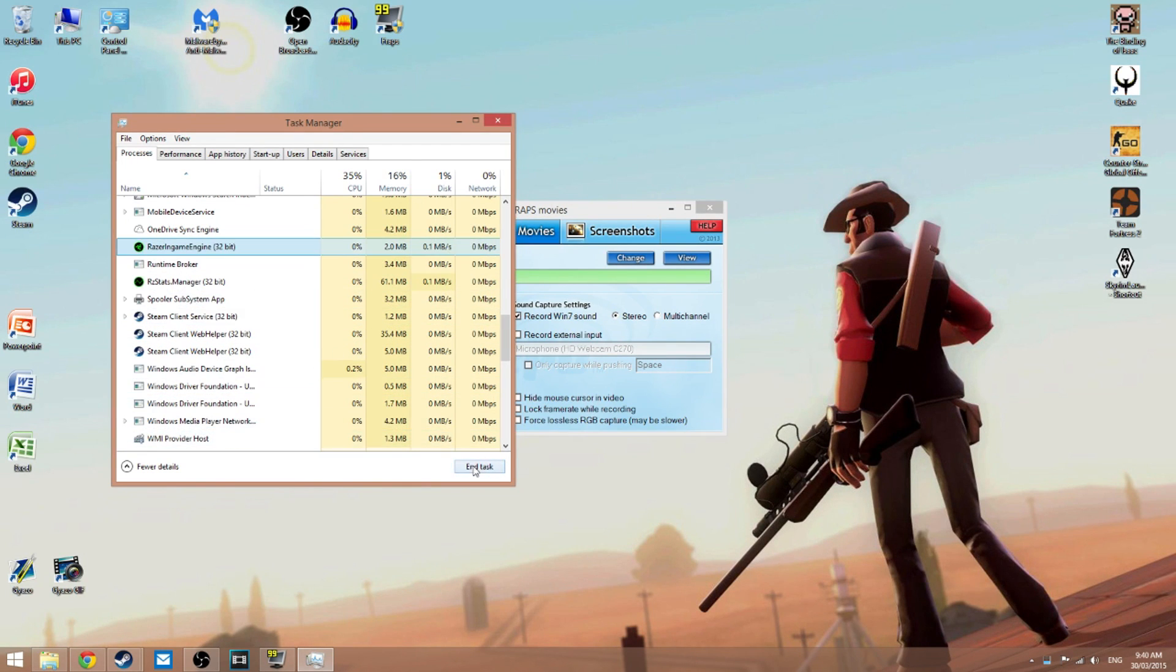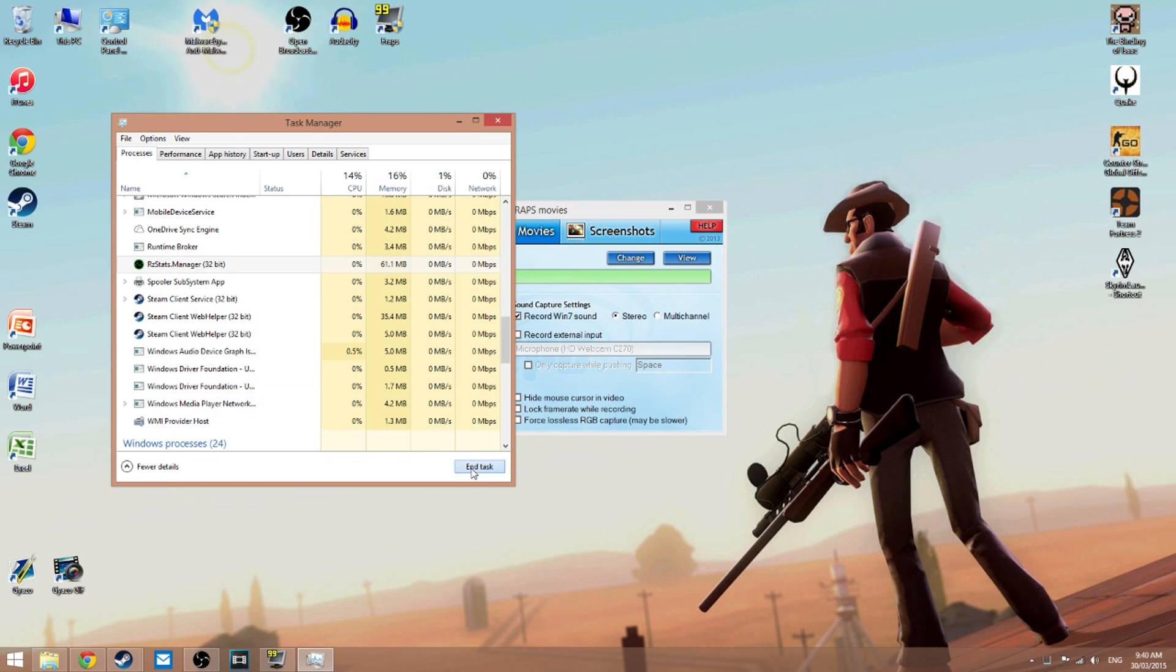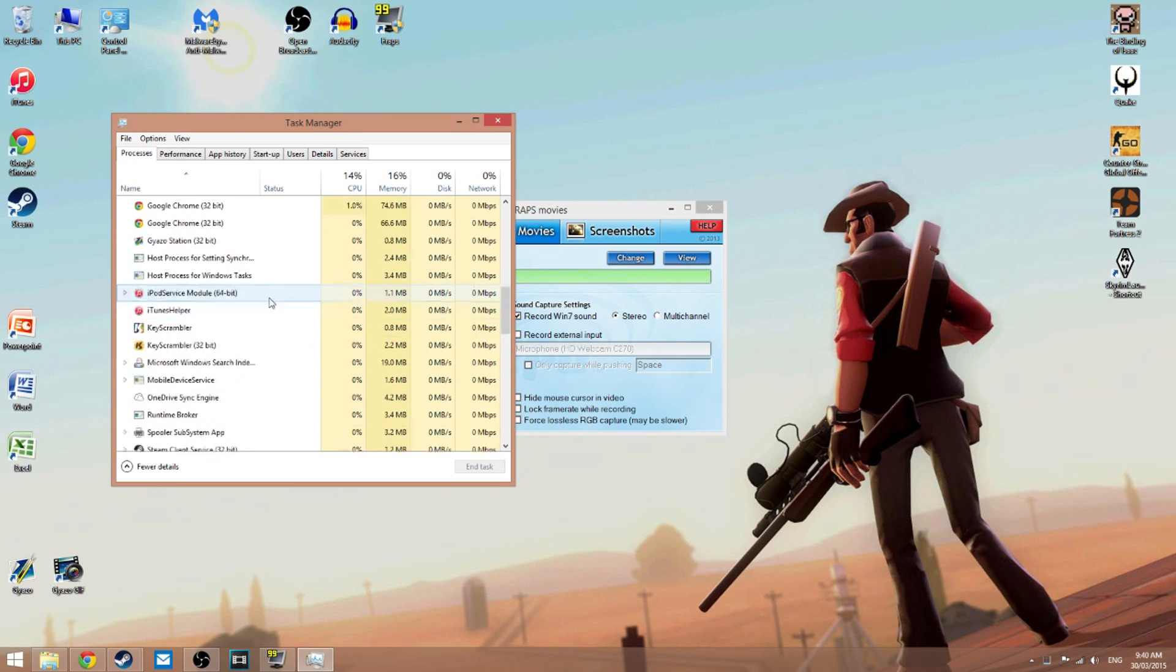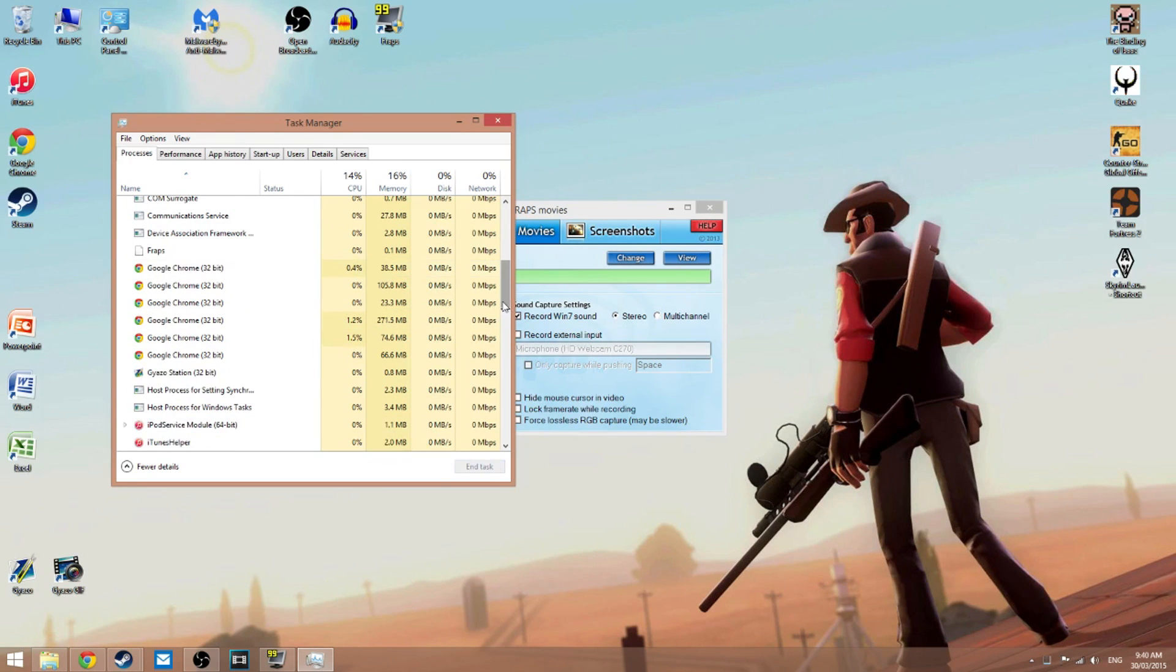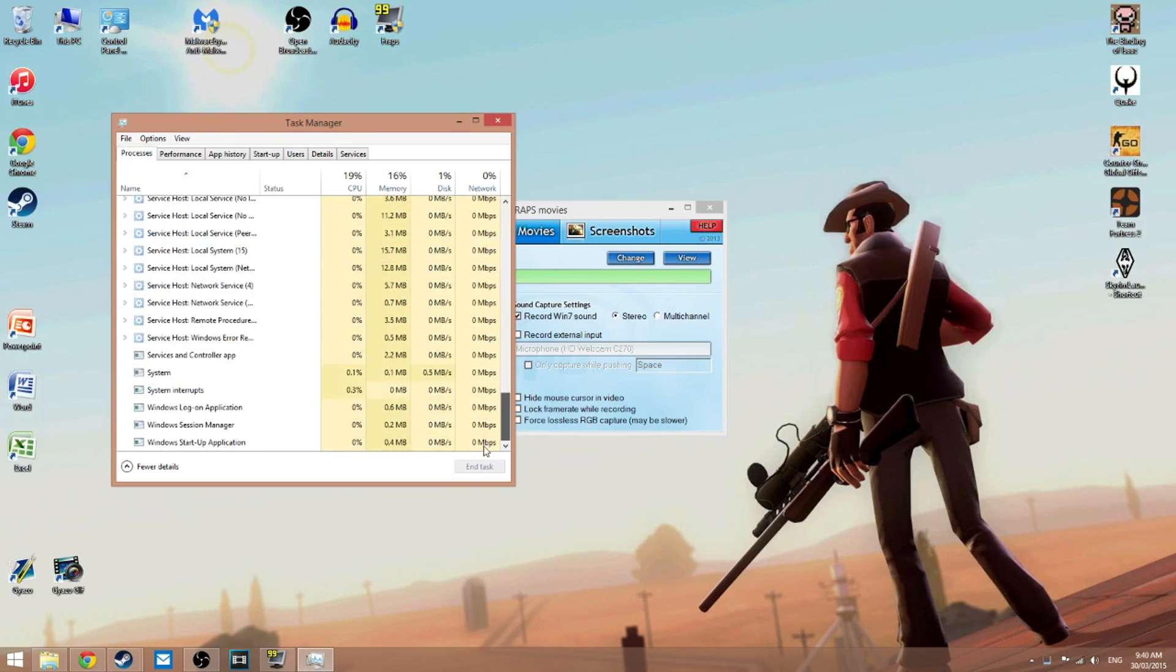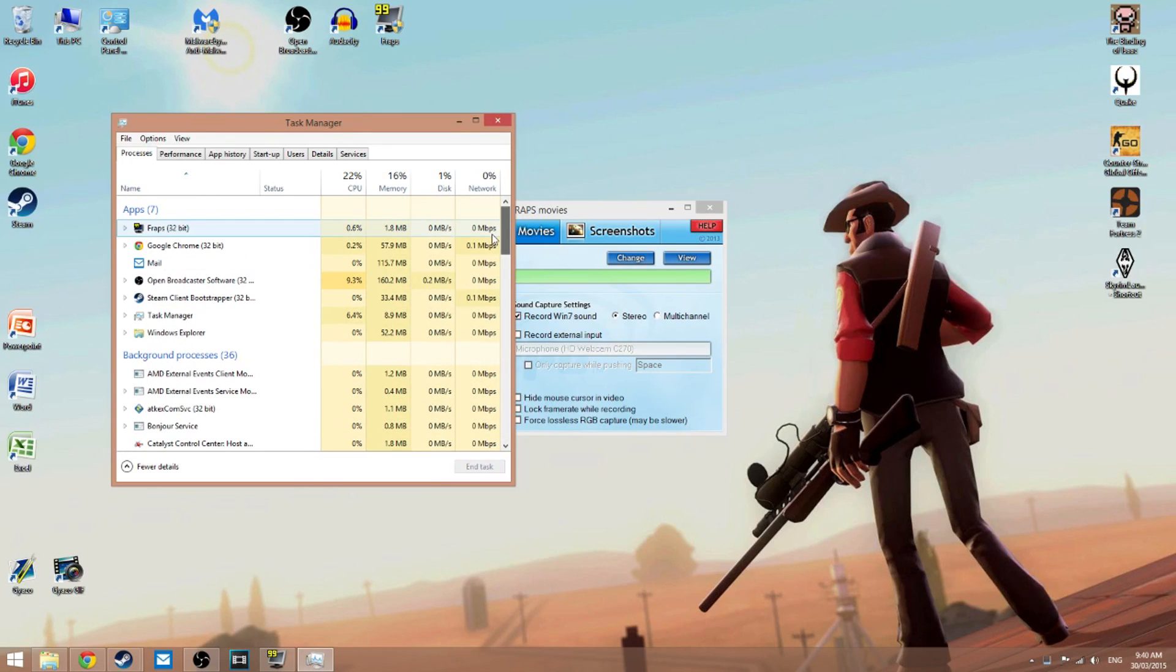End task, end task, there's one more up here, end task. And this also helps when you're streaming for some reason.